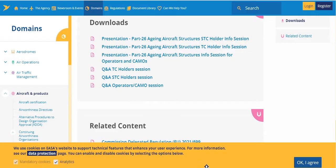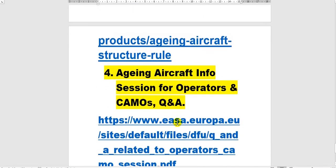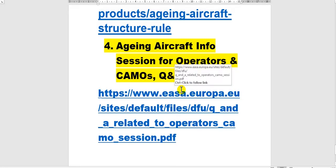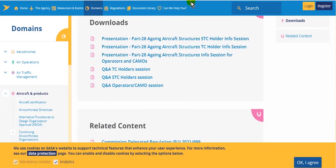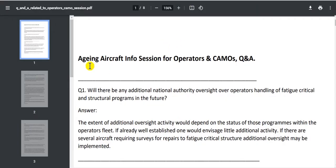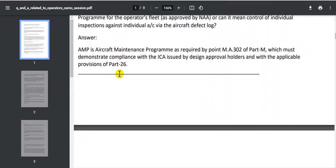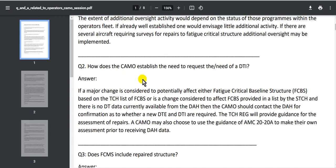I will show you the last source here. This is the aging aircraft information session for operators and CAMO, and quality assurance. I will show you this document here — aging aircraft info session for operators and CAMO. This is questions and answers. Go to this document — all these documents are important.